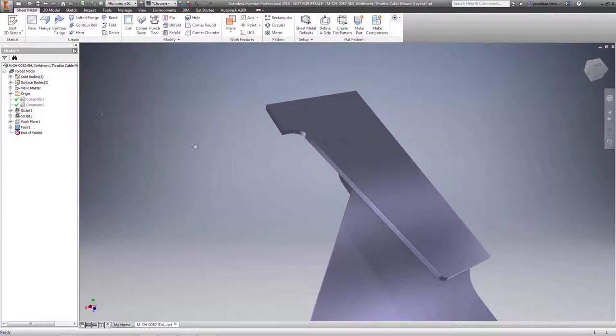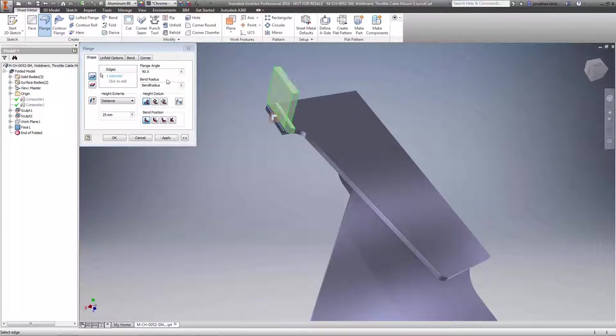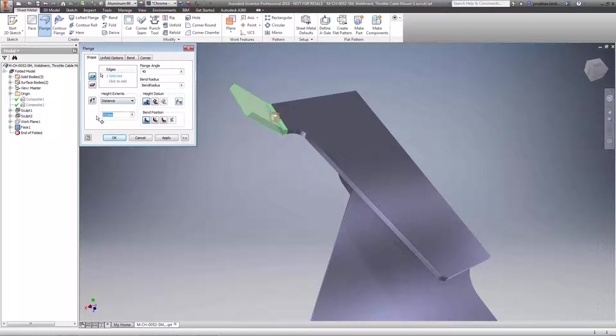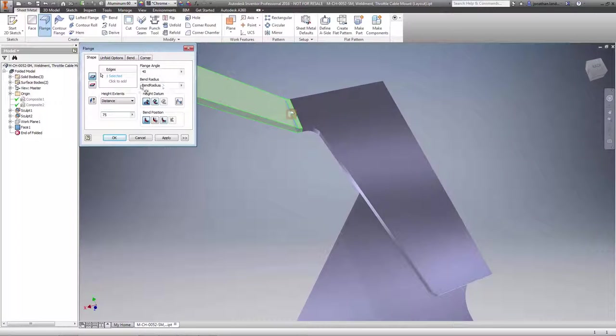And this workflow supports many standard sheet metal operations including flanges, corners, hems, bends, cuts, folds, rips and punctures.